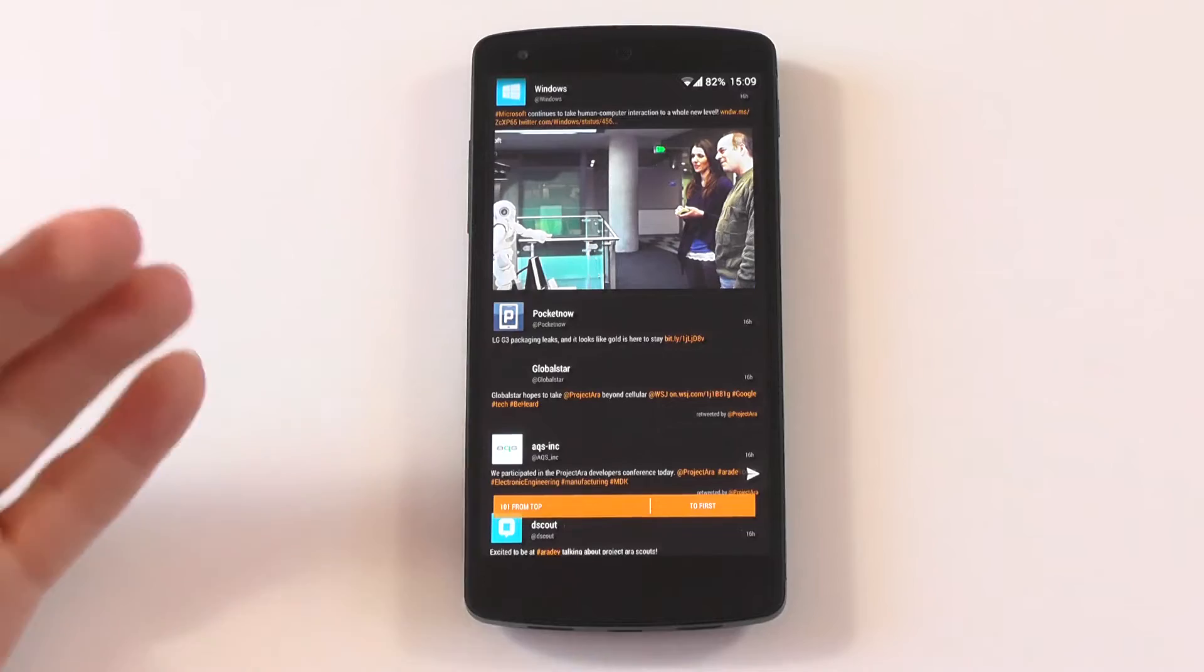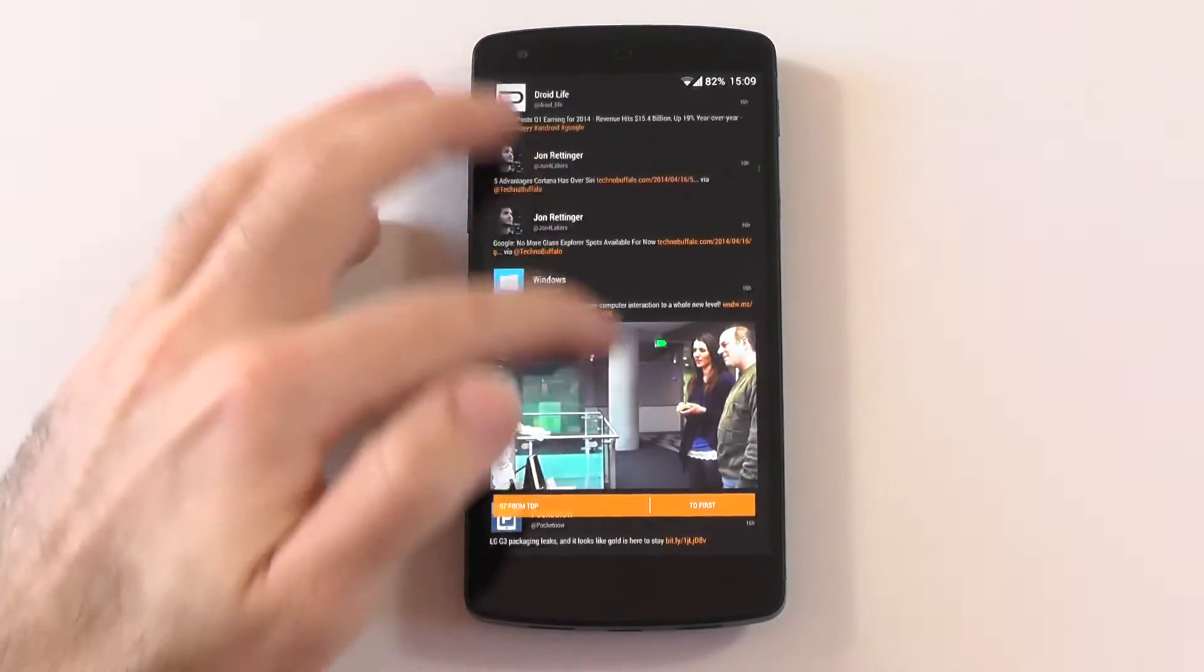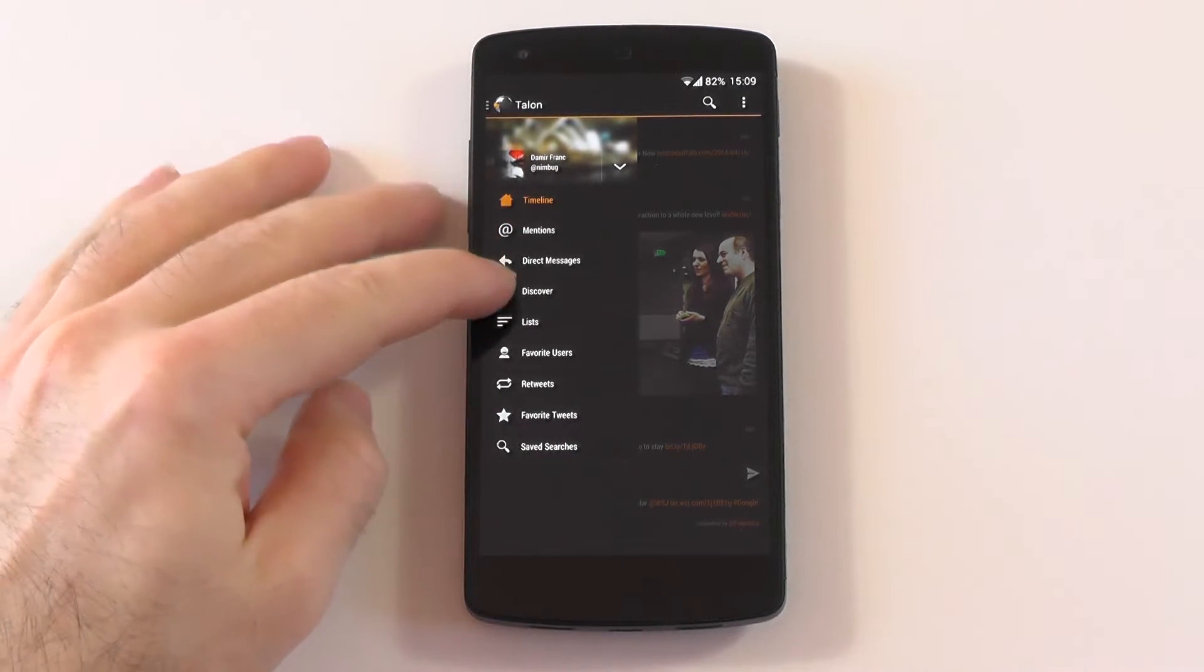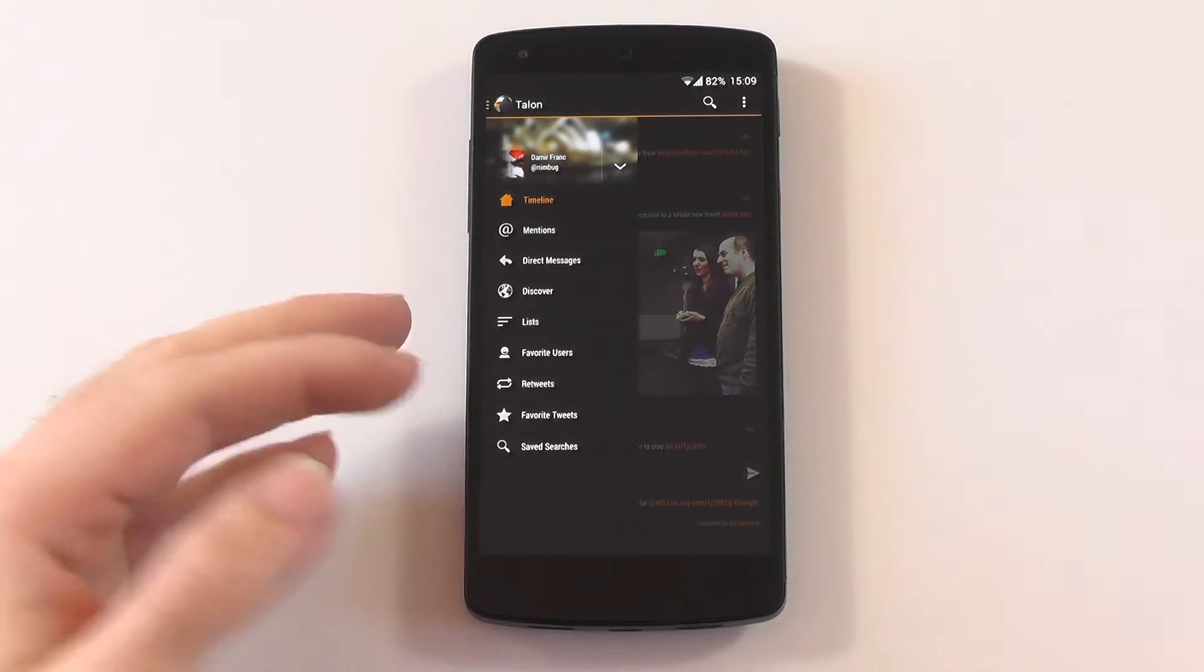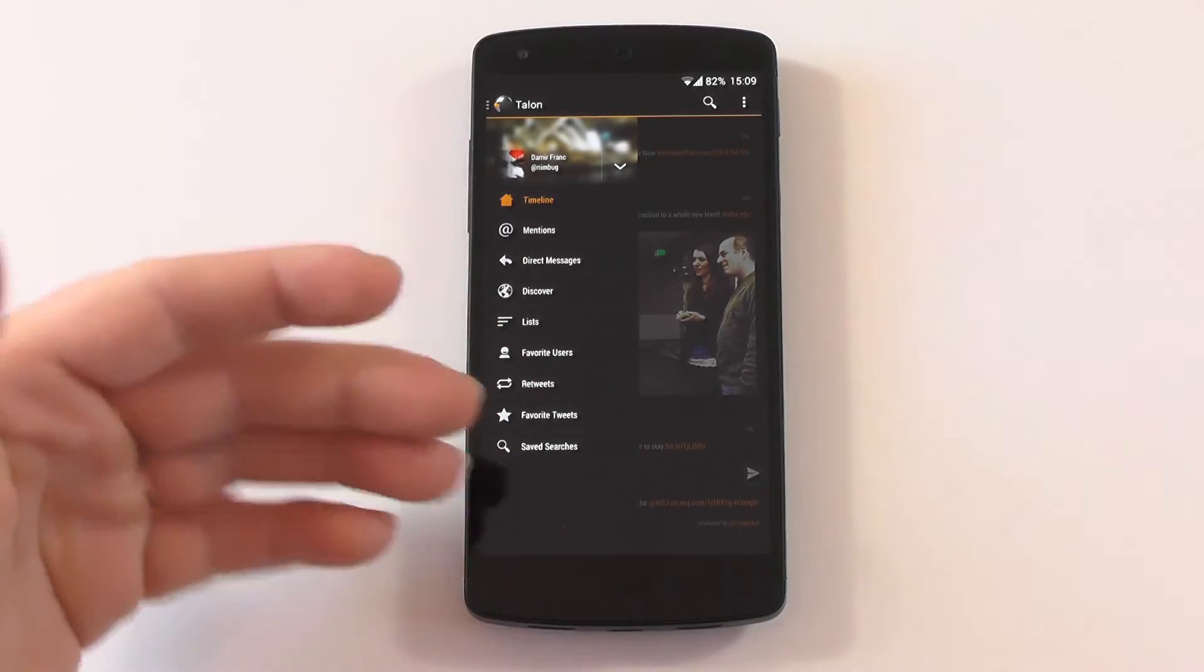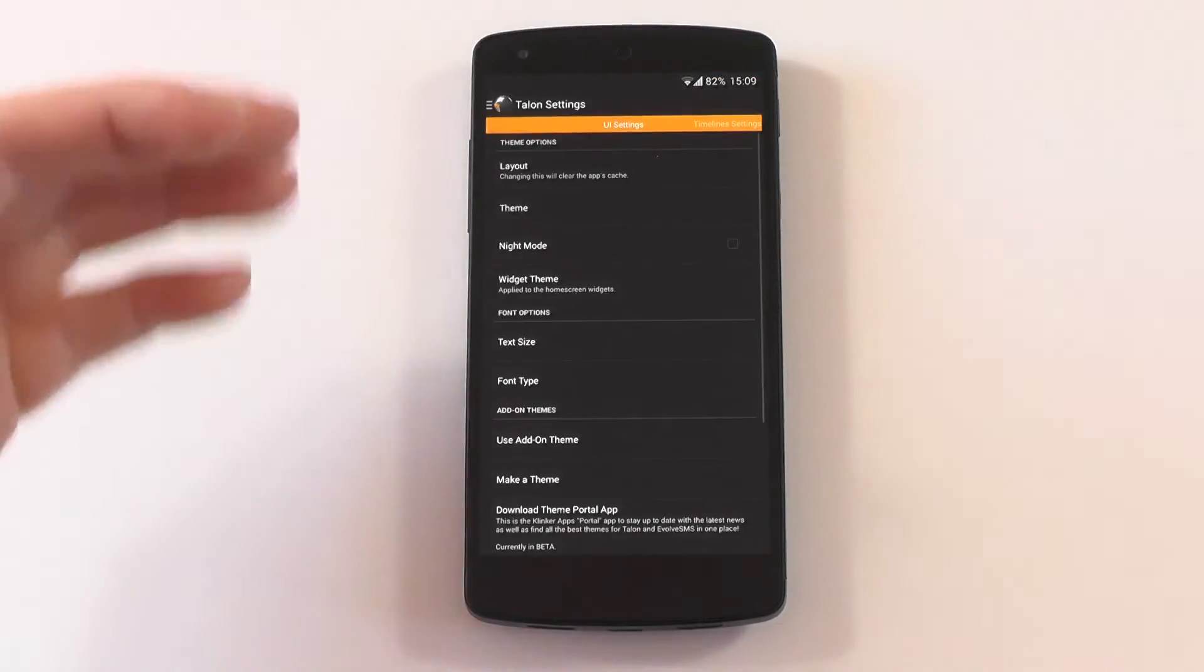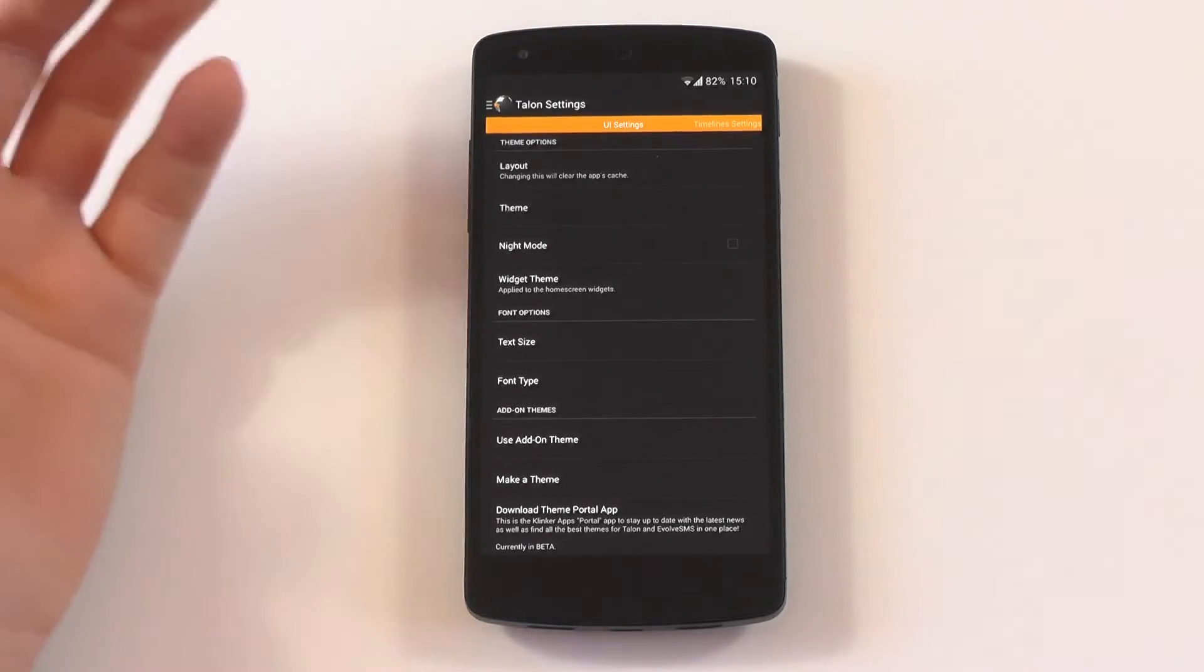Now let's get to the other extreme, which would be Talon, which in my experience just is a bit overkill. Let's check the hamburger menu first. We have the timeline, the mentions, direct messages, discover, lists, favorite users, retweets, favorite tweets, and search tweets. It's a safe choice. You can already see there's much more going on than in Fenix.